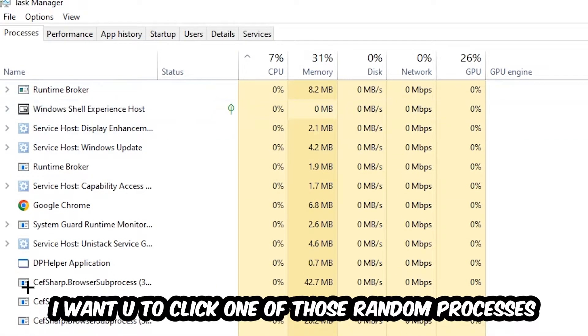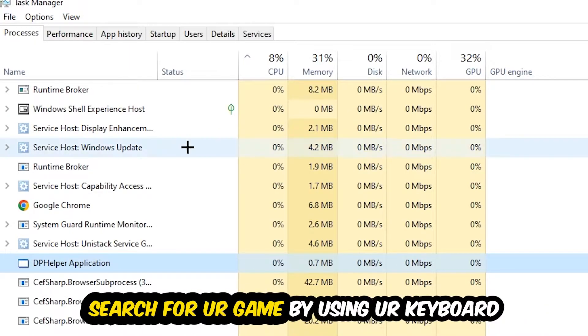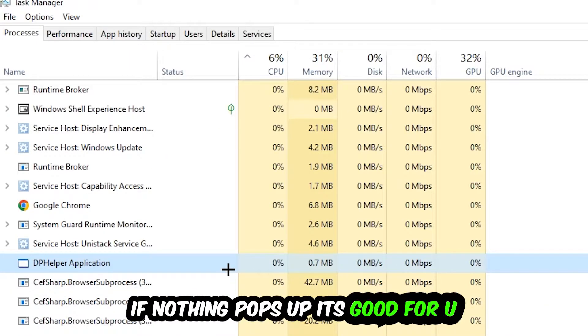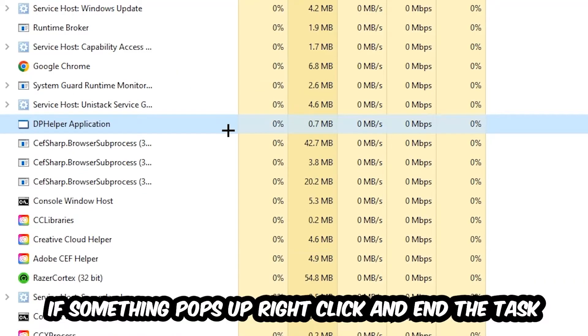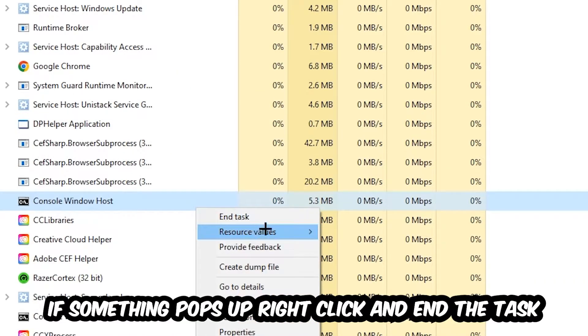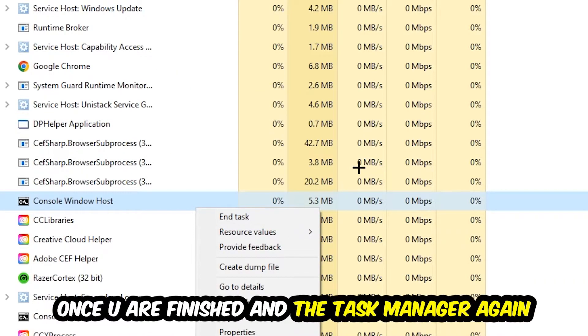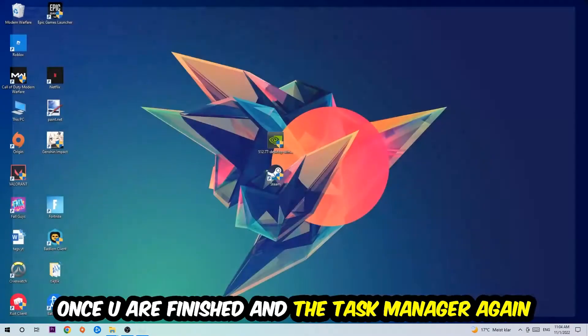Doesn't really matter which one. Search for your game using your keyboard. If nothing pops up, it's good. If something pops up, simply right-click and hit End Task. Once you're finished with that, close the Task Manager.